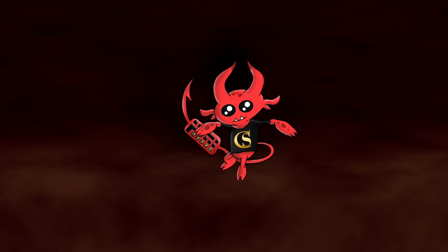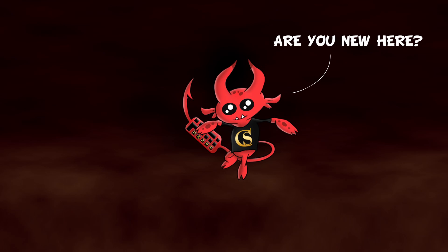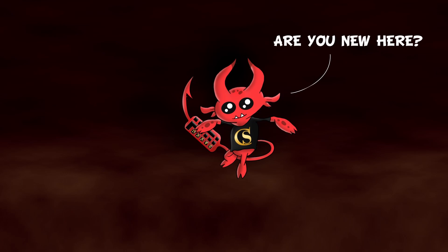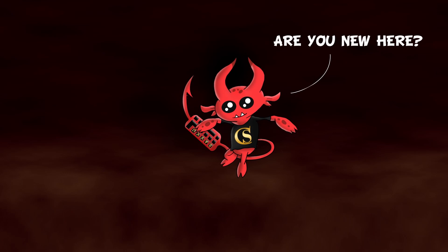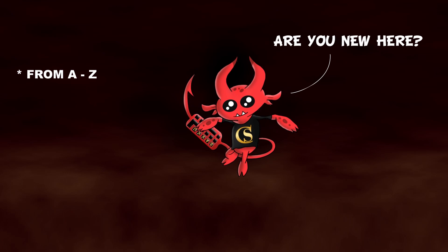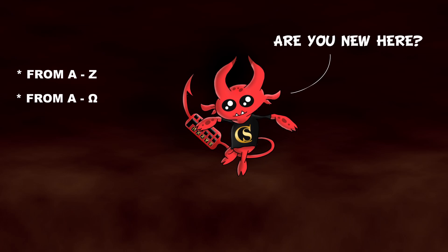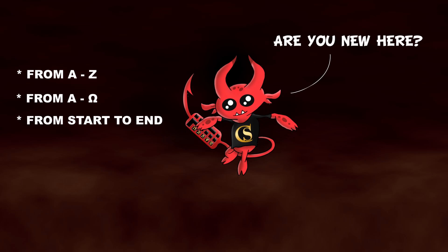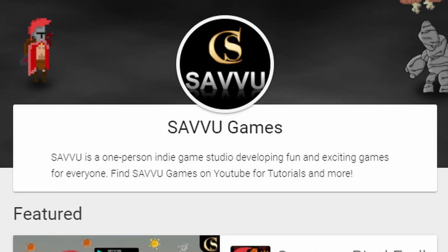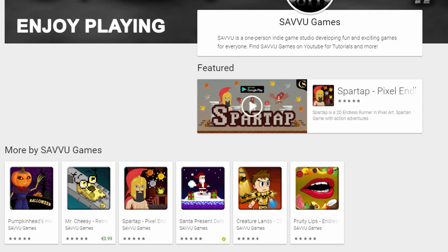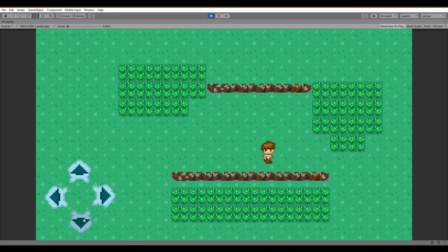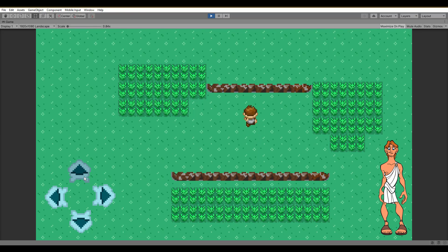For those who don't know and haven't watched the previous episodes, this series is a tutorial from A to Z, from Alpha to Omega, from start to end. We are going to create and publish a mobile game to the Play Store with everything included. The game will be a custom Pokemon clone based on Greek mythology with the main protagonist being Hercules.